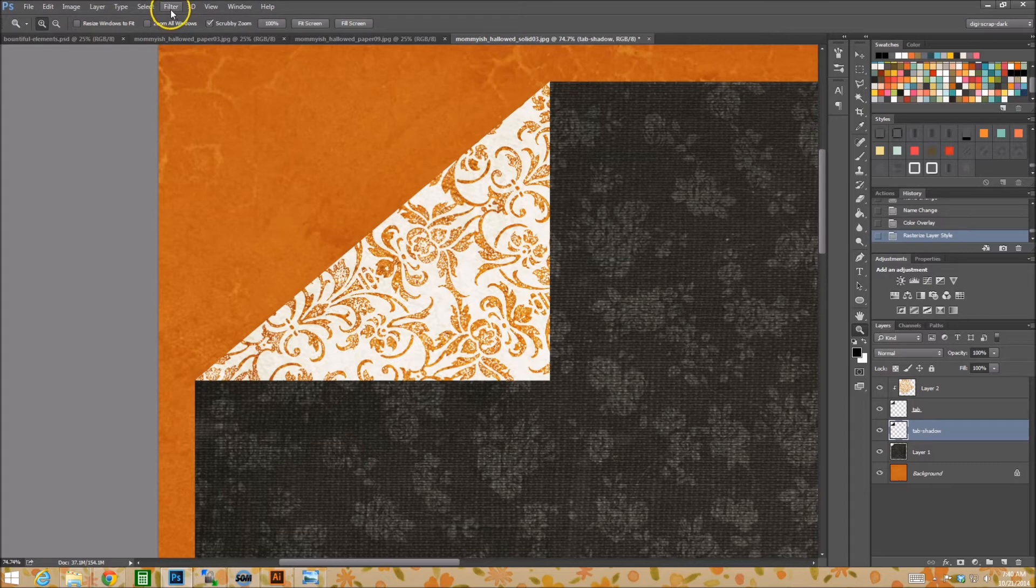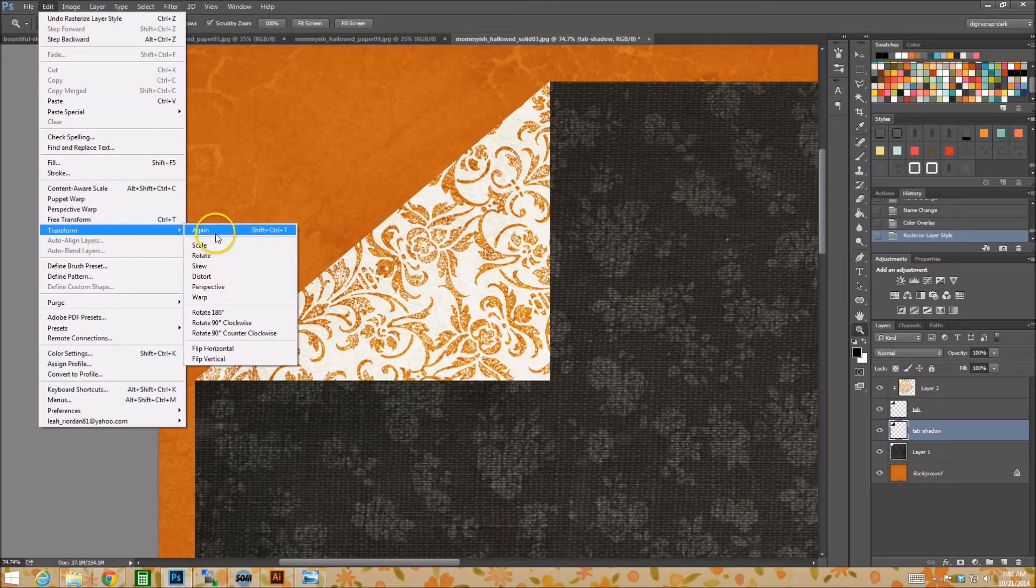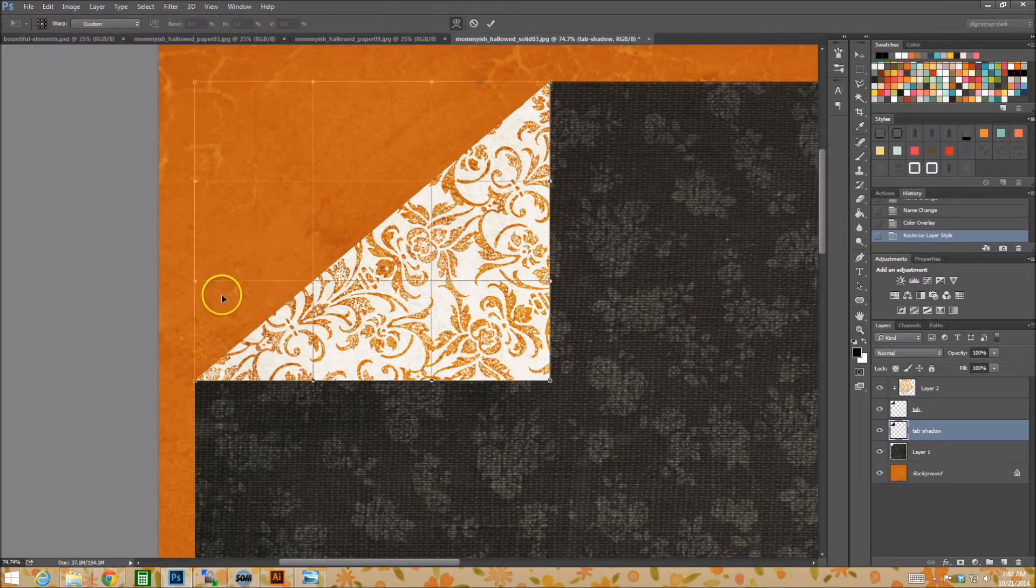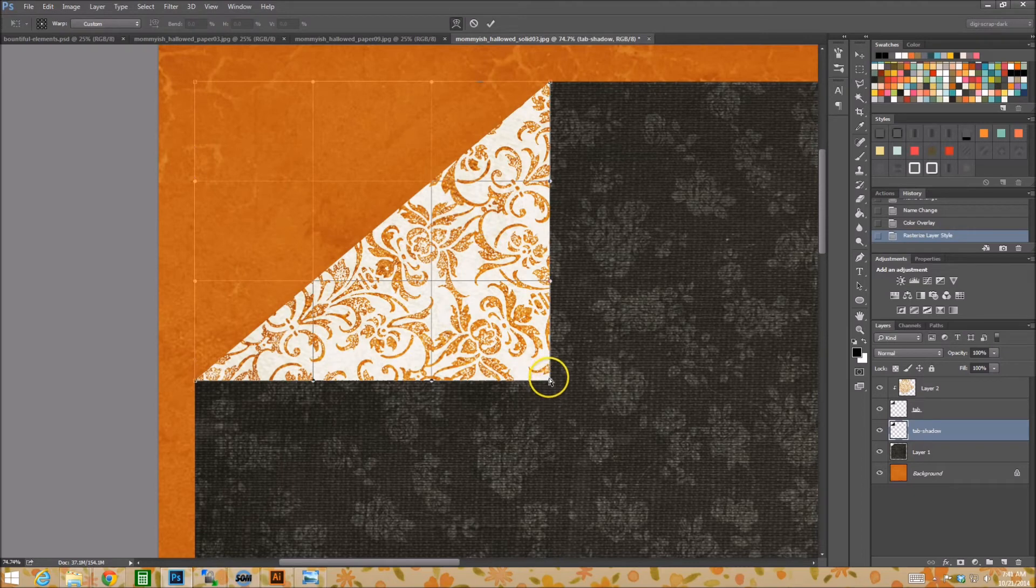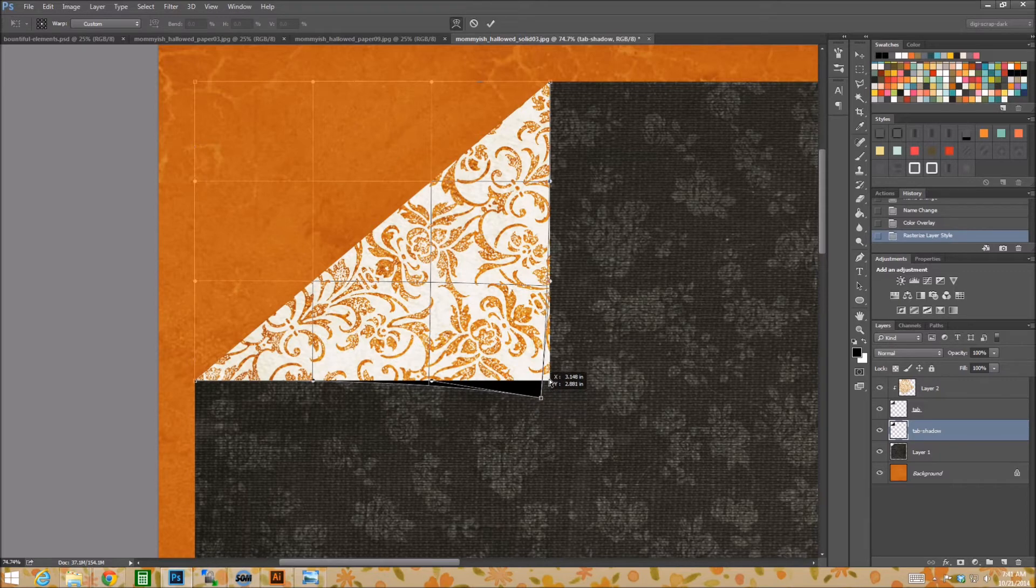I'm going to go to edit, transform, warp, or you could do a puppet warp if you wanted to, but we'll just use regular warp for now. So as I move this, you can see that this is my shadow.